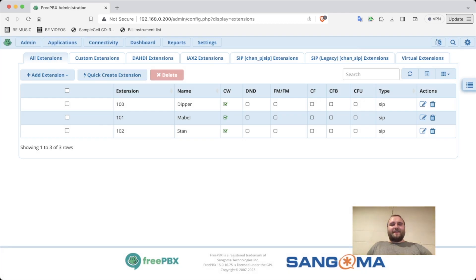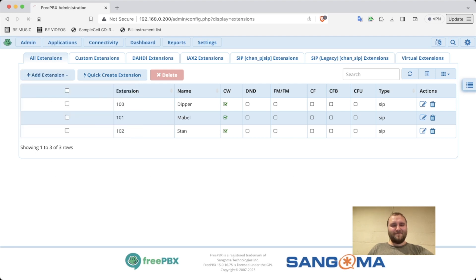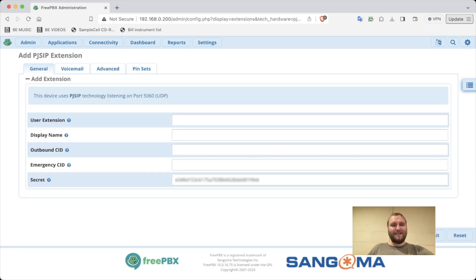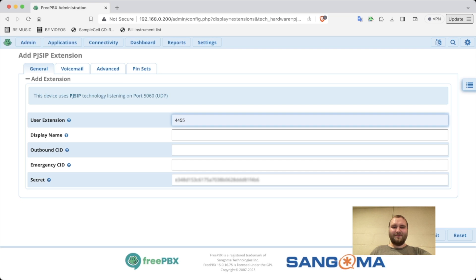Now we're going to go and add new extension. I assume it's PJ SIP, user extension. Yeah, let's do 4455.